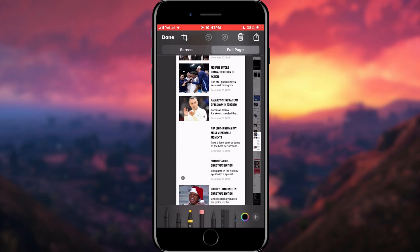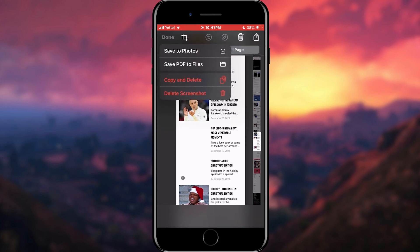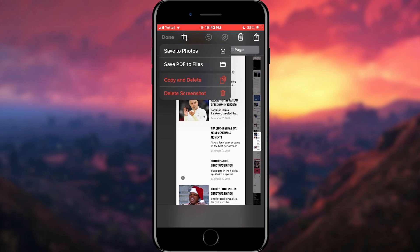Now you can save a screenshot like this as a picture. Tap the Done button located in the upper left corner of the screen. As you can see, in addition to the option to save the screenshot as a PDF, we can now also save it as an image.